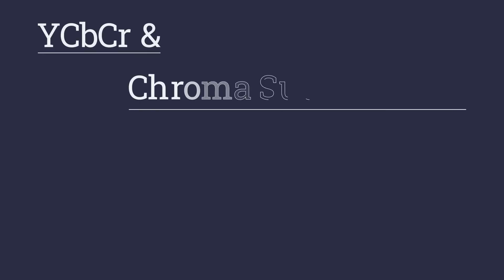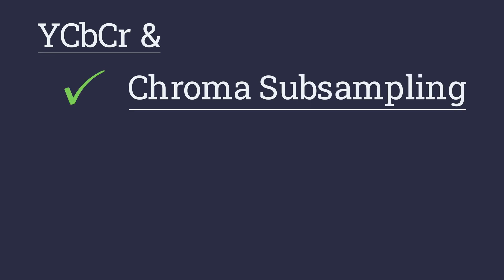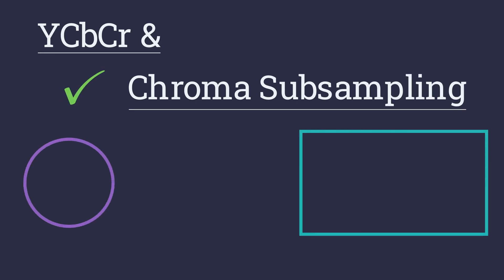This video covered the role YCbCR and chroma subsampling play in the compression of an image. If you liked this one, share it, subscribe and I will see you soon in the next one. Bye!